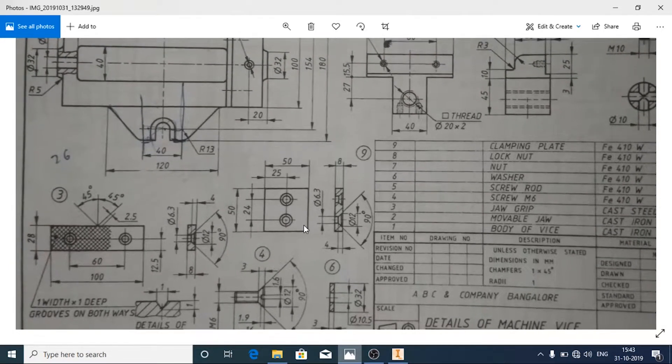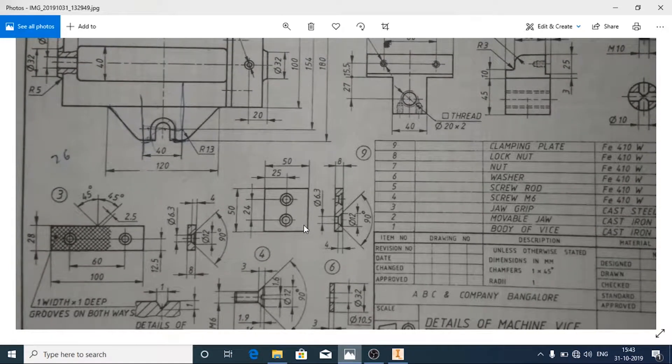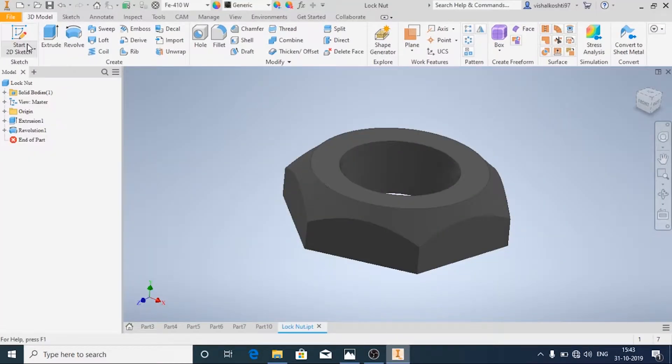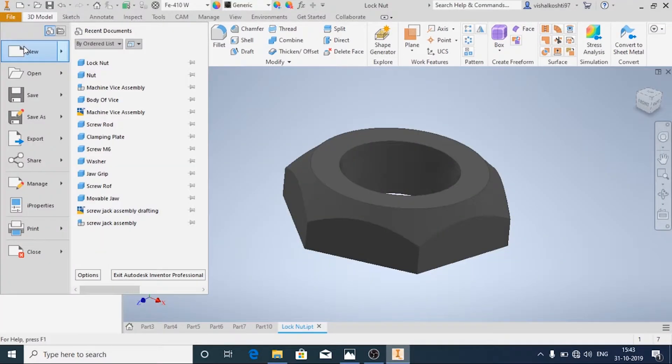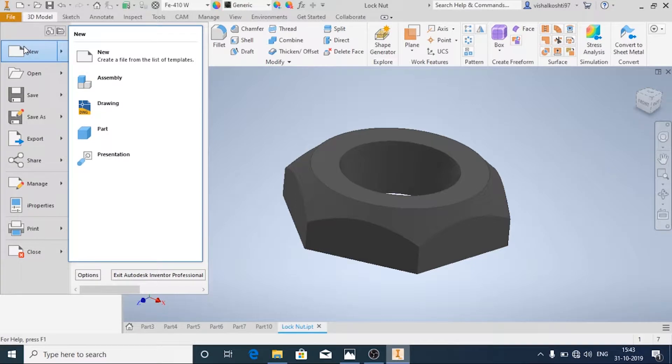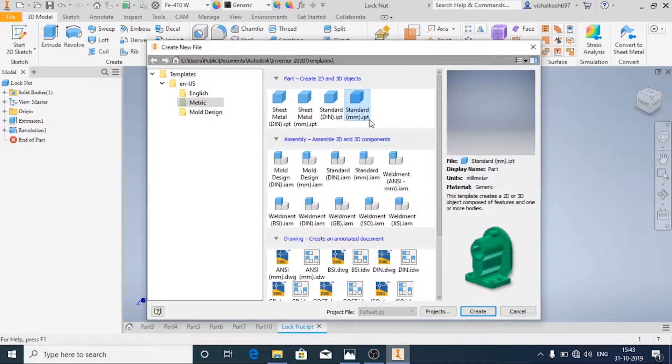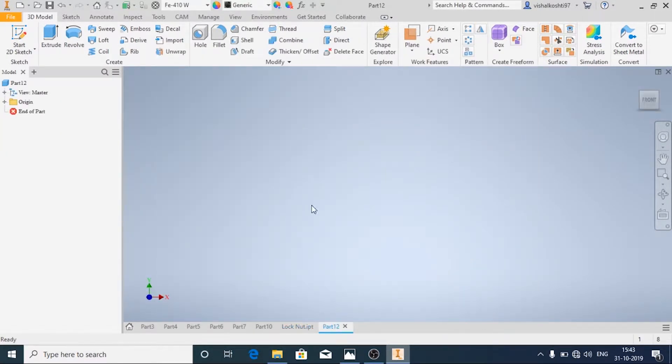Let's start it. Click on New, Standard mm.IPD, Create, Start the Sketch.